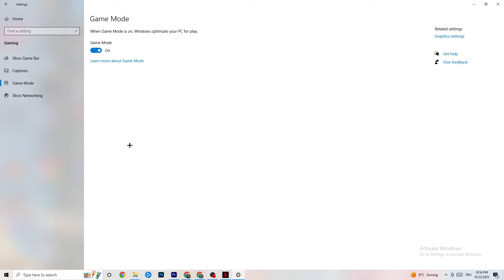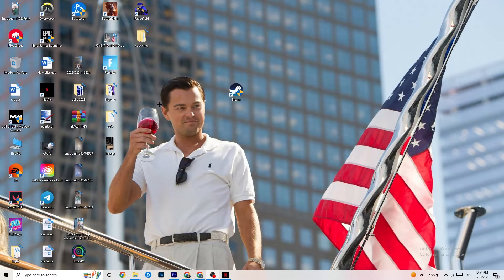Click on Game Mode. This one is tricky — I can't generalize whether to turn it on or off because it's different for every PC. Try both and check which runs better on your device. Once you've done that, close the Settings window.